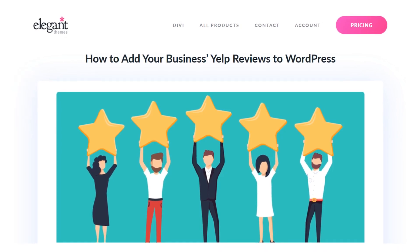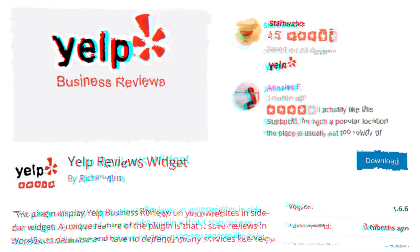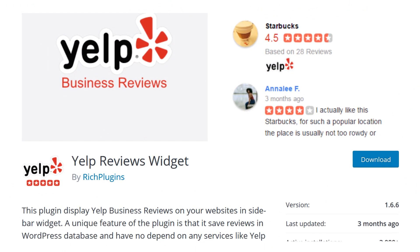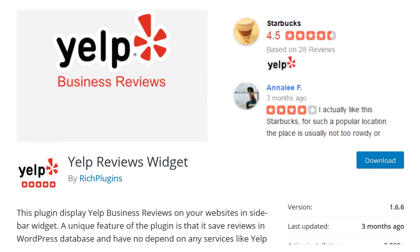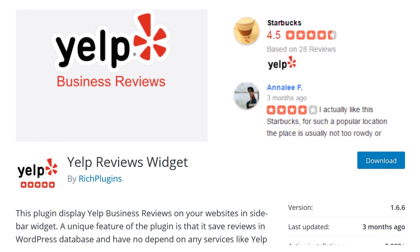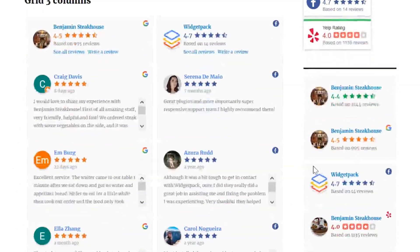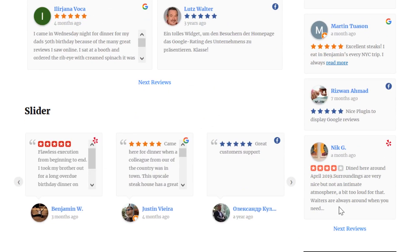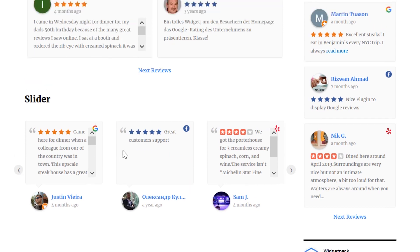In today's video, we're going to learn how to add your business's Yelp reviews to WordPress. The Yelp Reviews widget plugin enables you to pull data from Yelp and display it on WordPress using a widget. With this plugin, you can showcase the latest reviews for any Yelp business you want, including multiple locations. The default style the plugin uses for the reviews is very clean, and it showcases their star ratings so that visitors can get a quick idea about your business's quality.